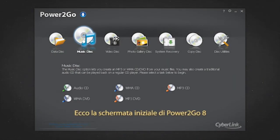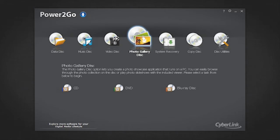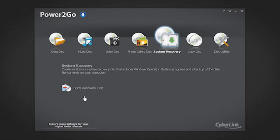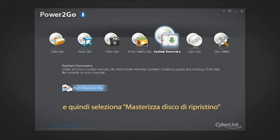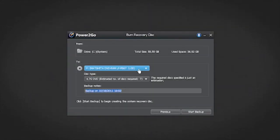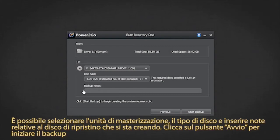Here is the Power2Go 8 welcome screen. To burn system recovery disks, select the system recovery option and then select burn recovery disk. Click next. You can select the burn drive, the disk type, and enter notes about the recovery disk you are performing.